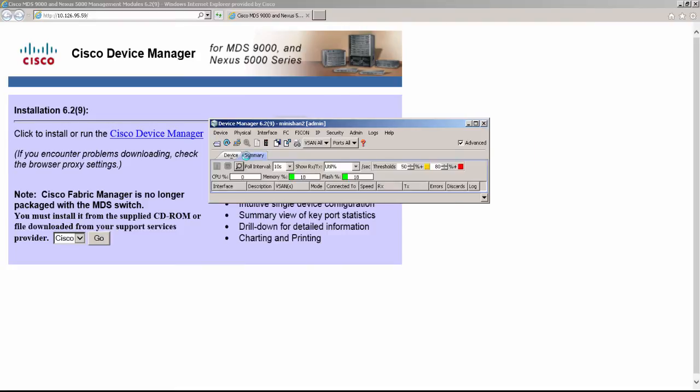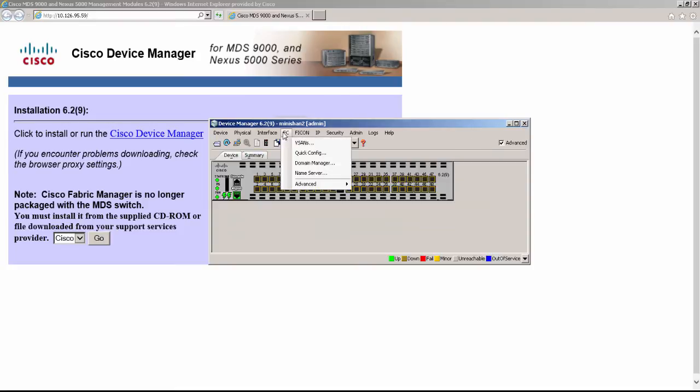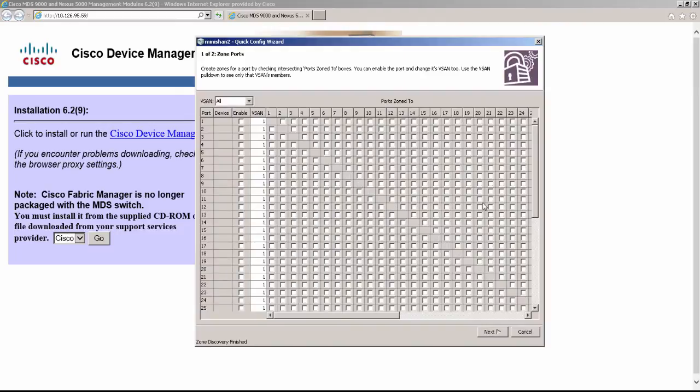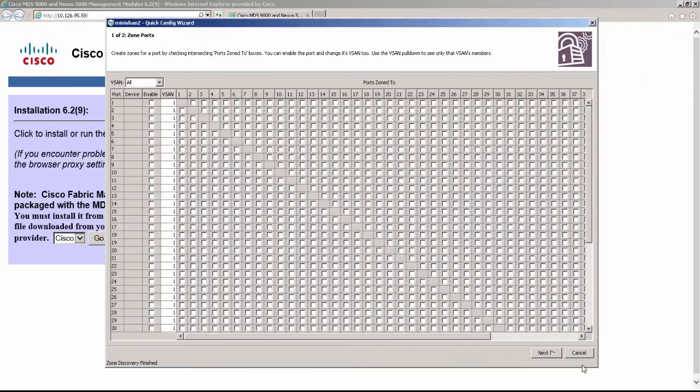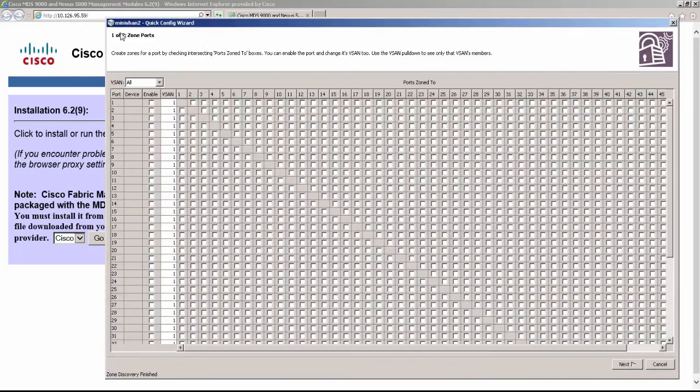The next step would be to connect host and storage device to bring up the first SAN. This requires multiple steps like vSAN and zoning configuration, but the quick config wizard under the FC tab simplifies the overall process within a few seconds.